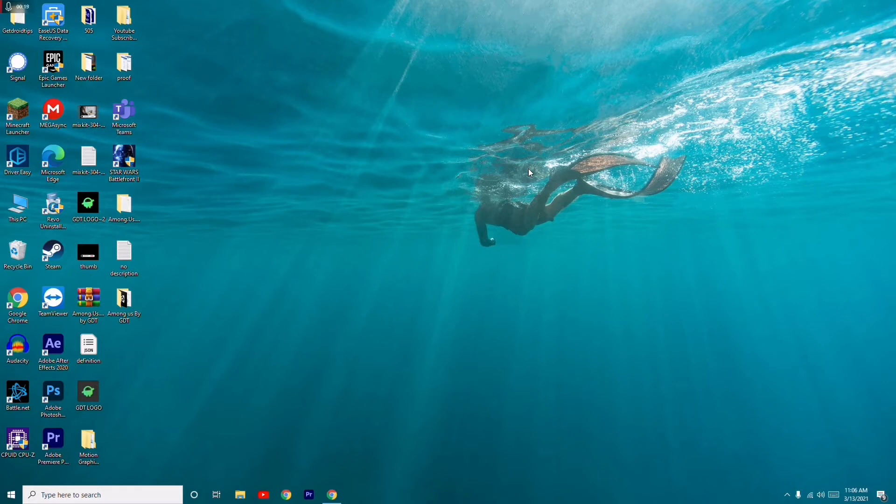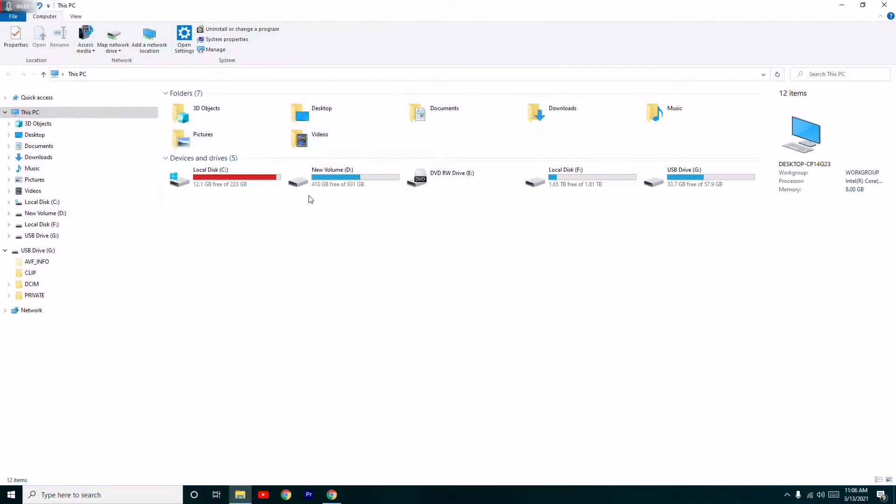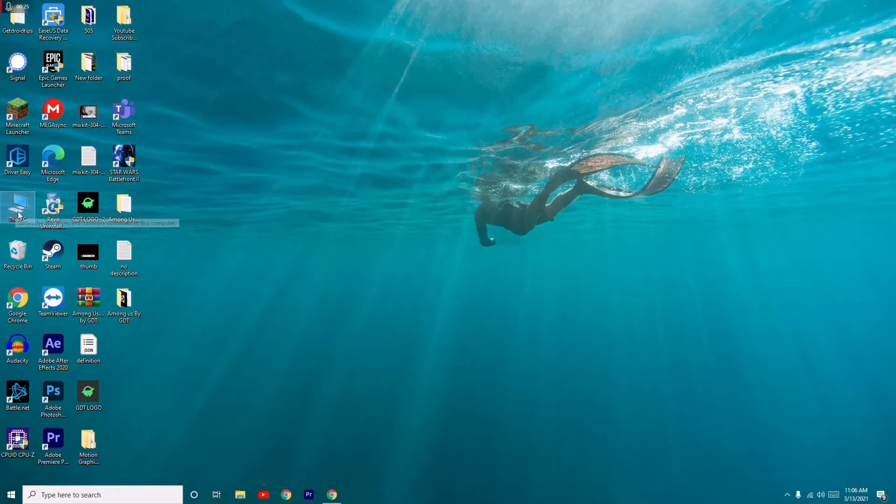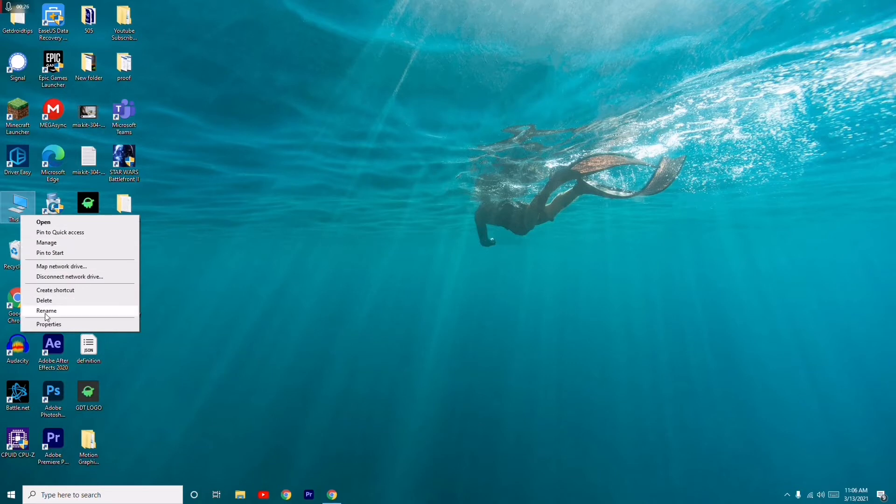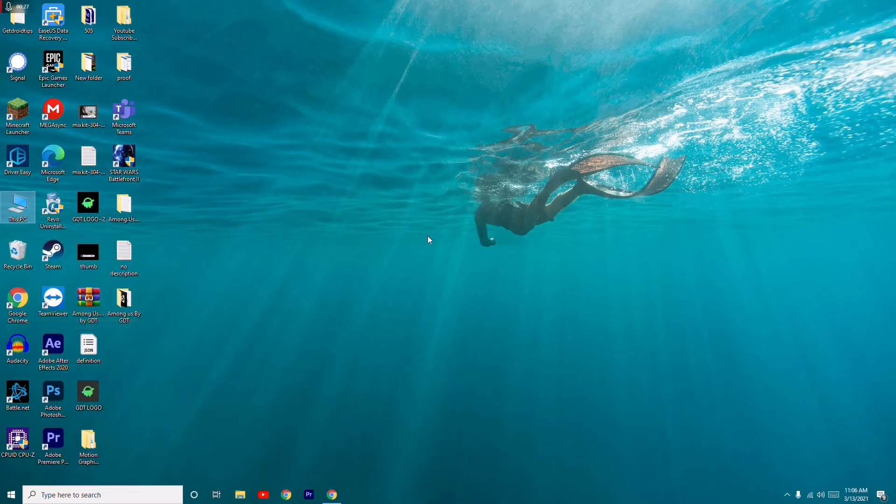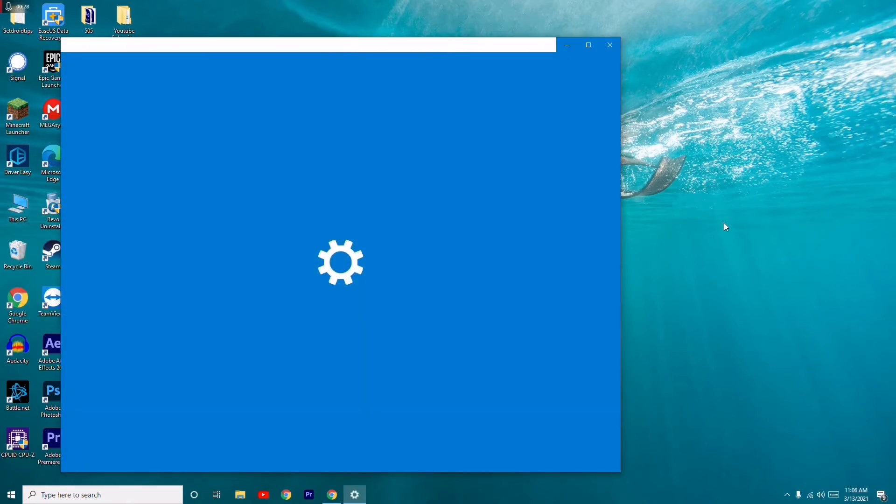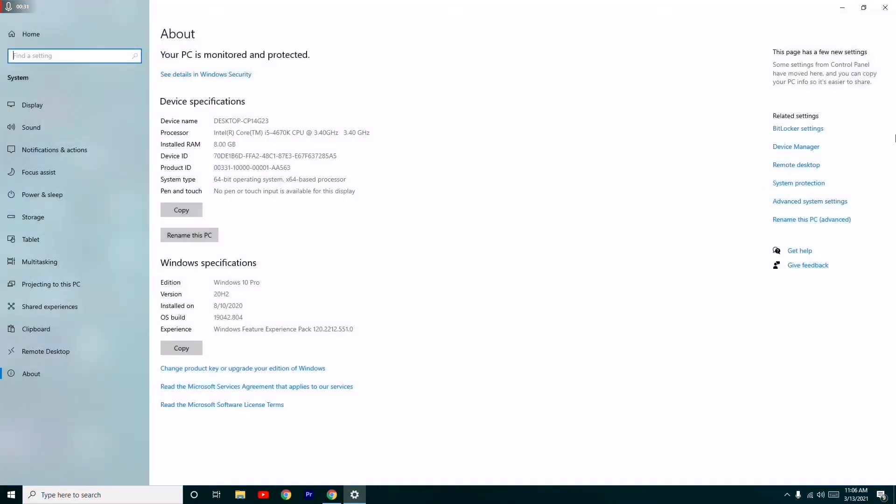First thing you have to do is uninstall the driver. To do this, just click on This PC and go to Properties. Then on the left side there is Device Manager which you have to select.